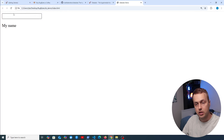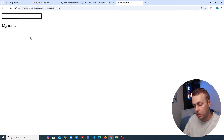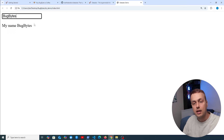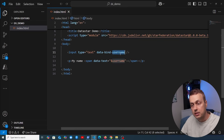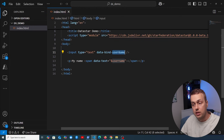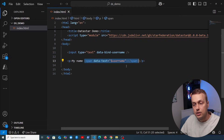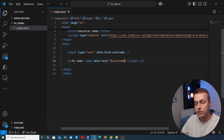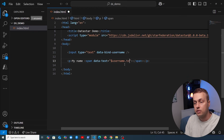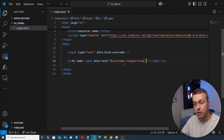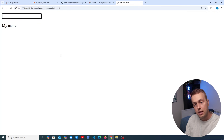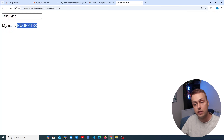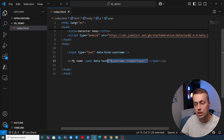Let's test this out by opening index.html. If we type 'bugbytes' into the input, you can see it updating immediately in the document. The data-bind attribute creates the signal, so when the user types, the value changes and because we reference the signal in data-text, it also updates the DOM. We can also use any JavaScript expression inside data-text — for example, calling toUpperCase() converts the text to uppercase as we type.